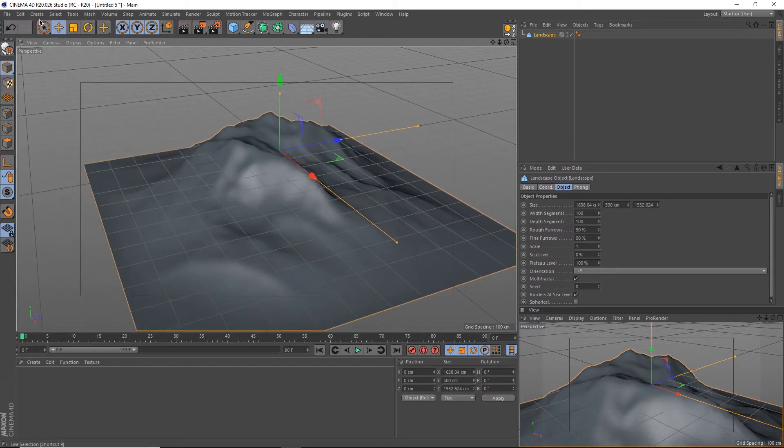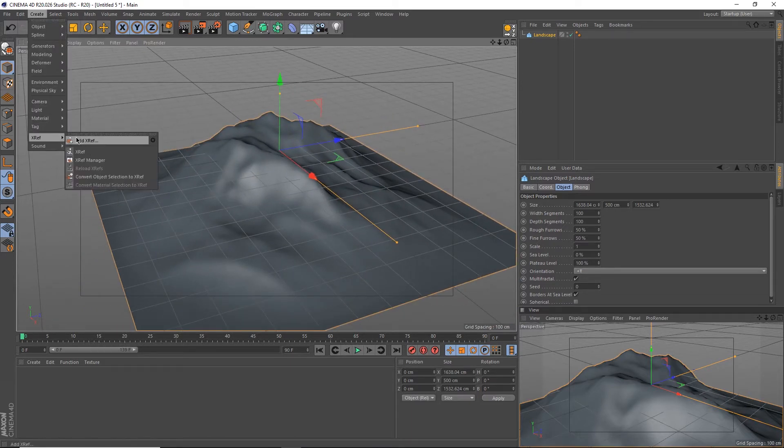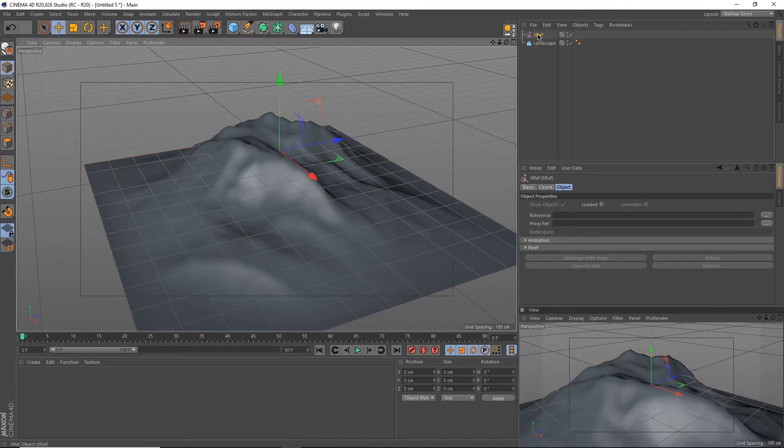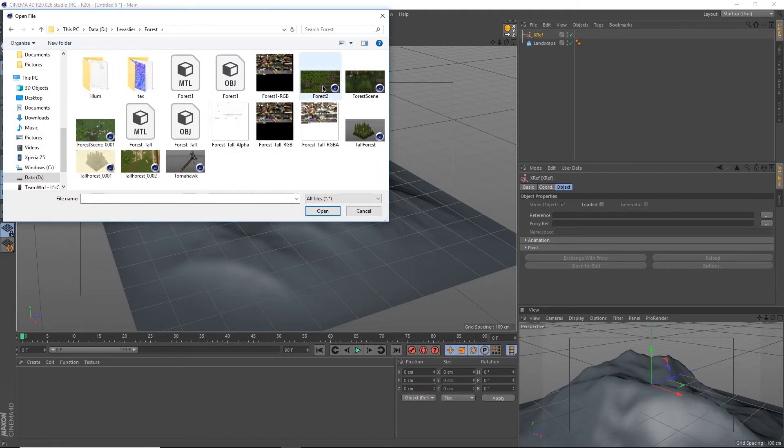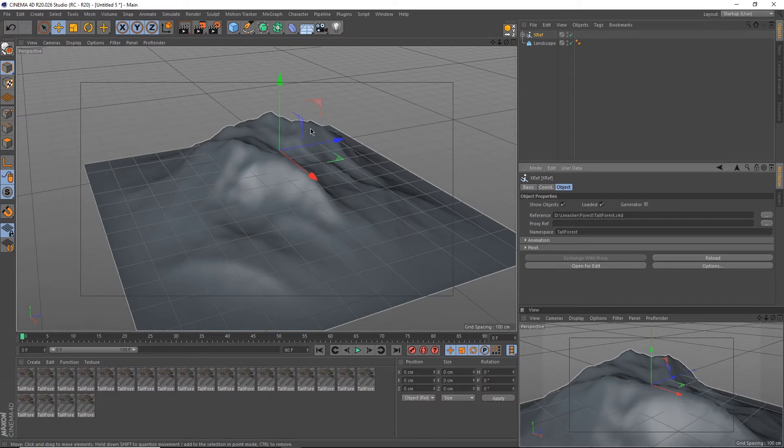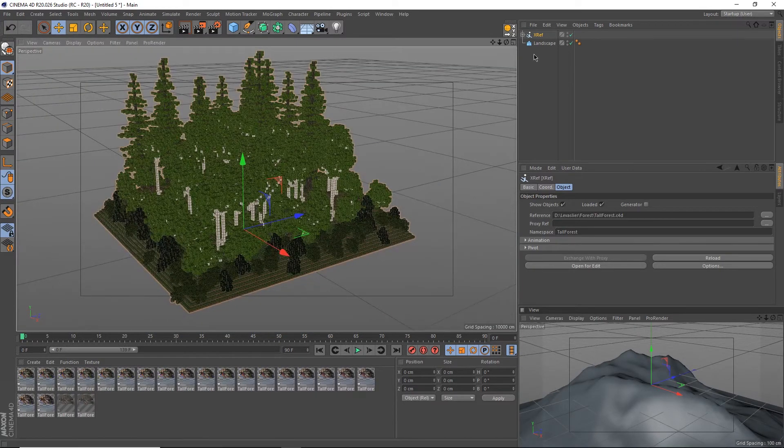Now simply go up to the top left under create, go to xrefs at the bottom, and instead of pressing add xref, just hit xref. You're going to get this red xref right here. Under the reference section, hit these three dots, find your forest.c4d, and the file should begin loading in.